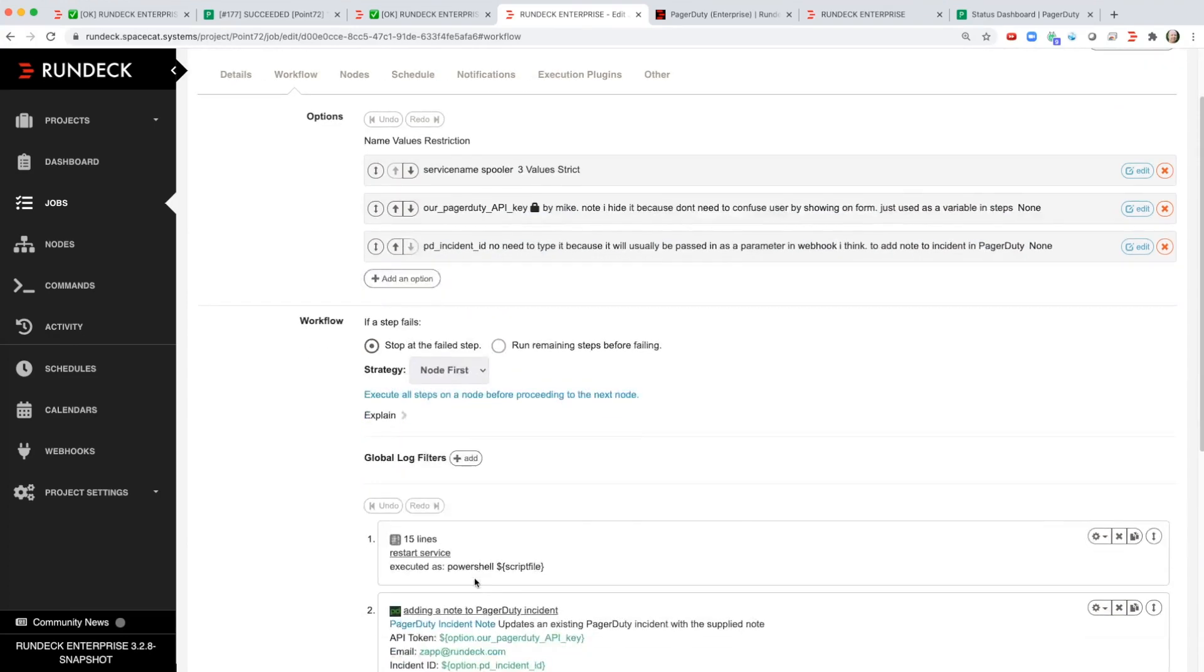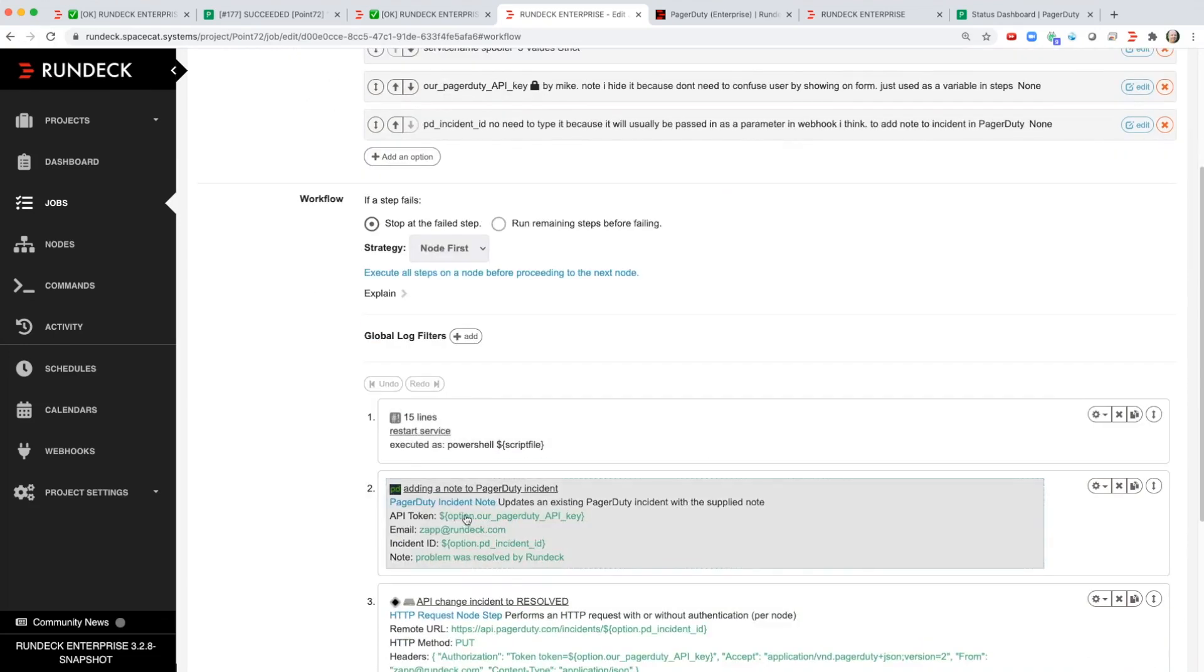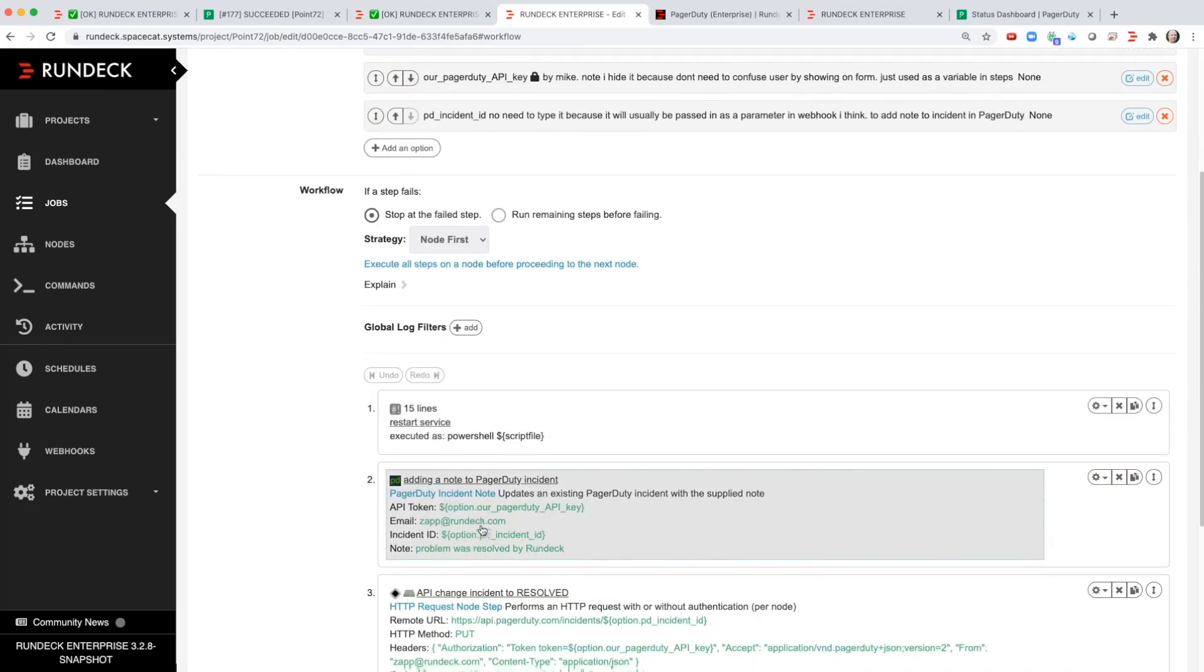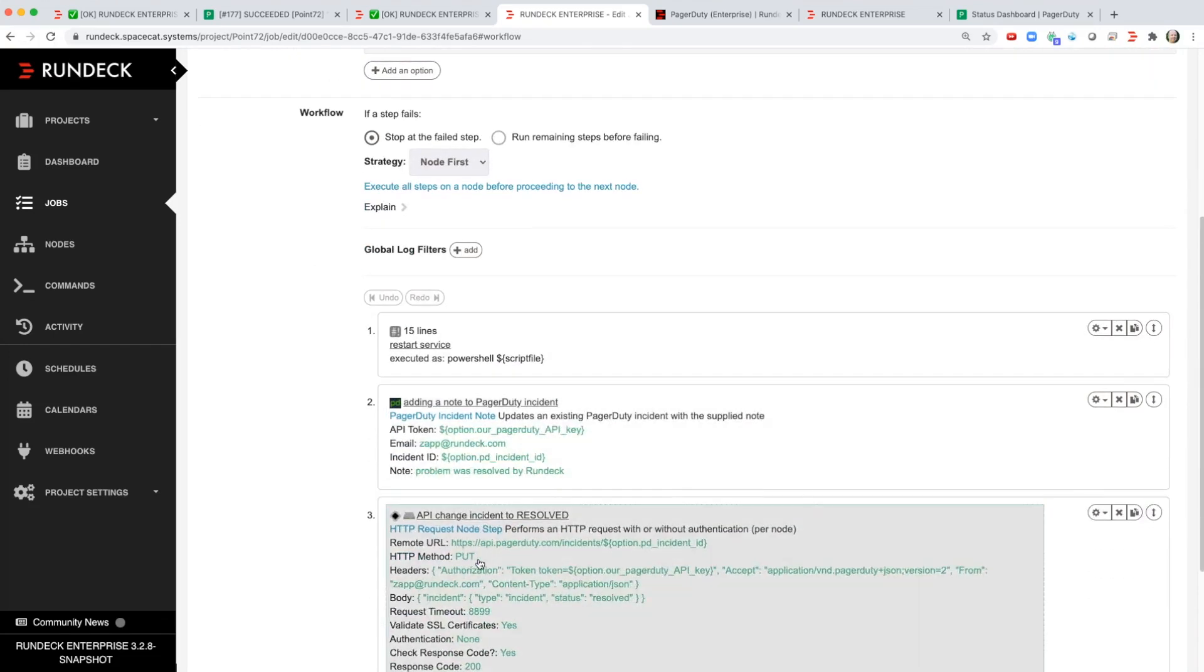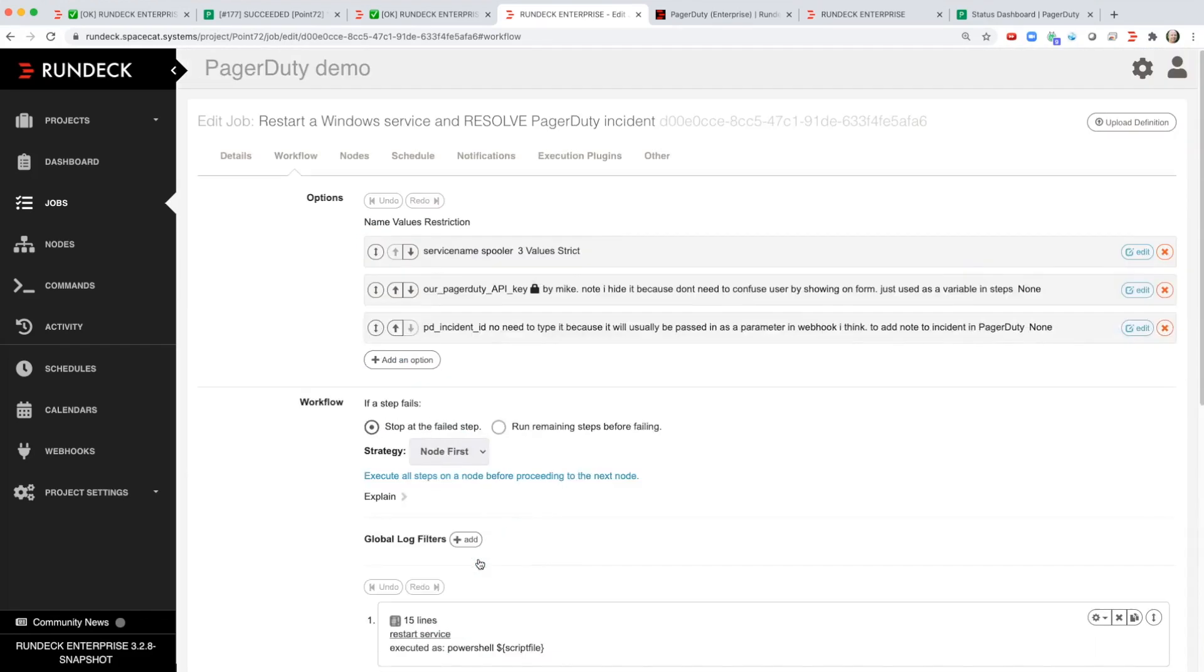Now here's the script that restarts the service and then here's the two steps that add the note and then resolve the incident in PagerDuty.